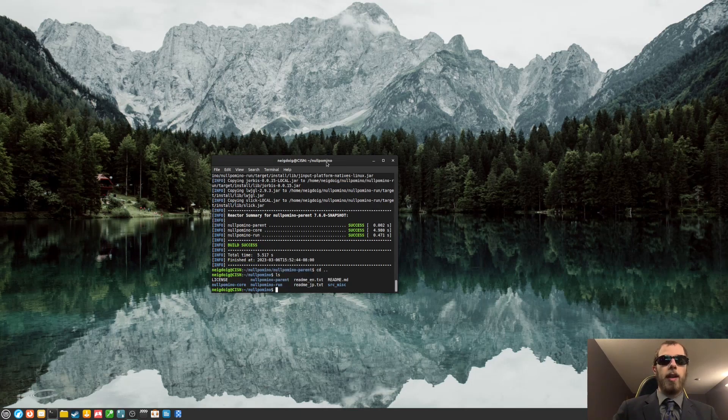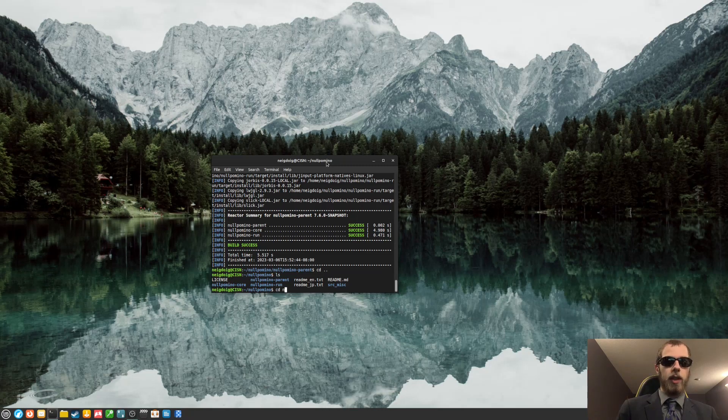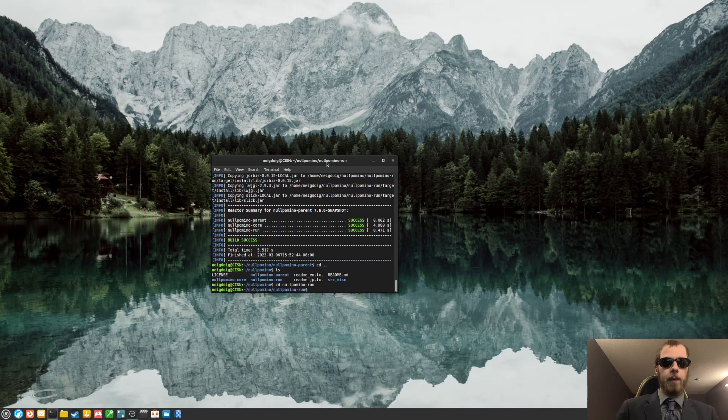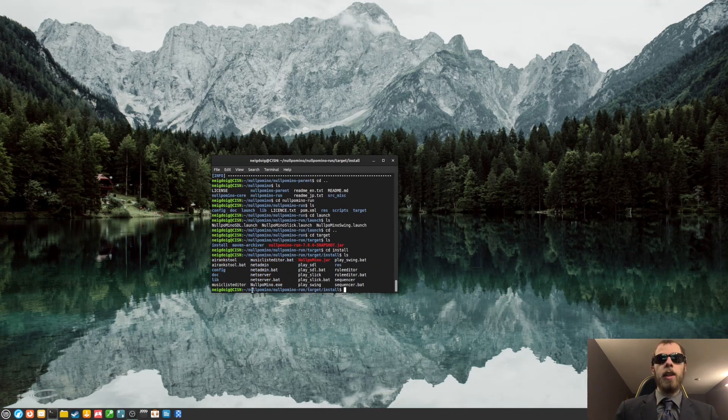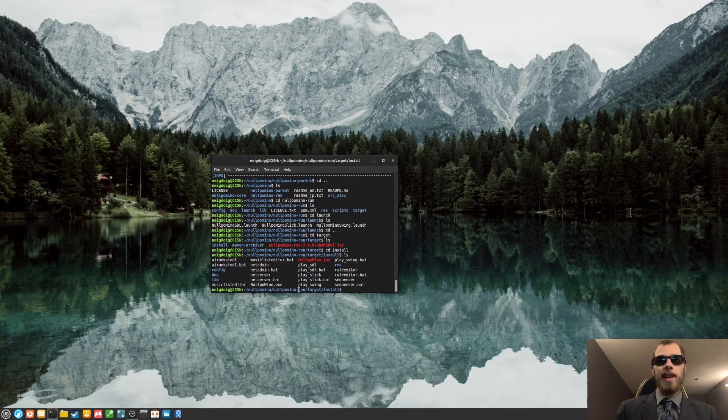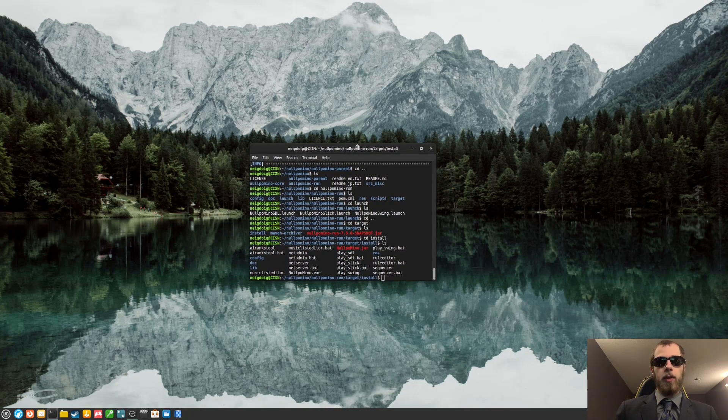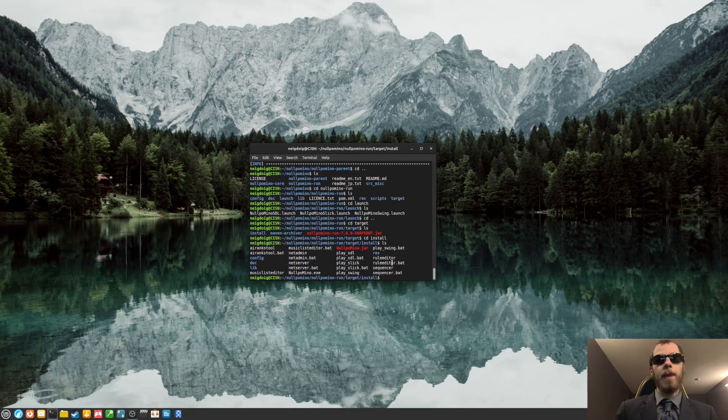Then we do a quick ls. You'll want to go into no pomino run. Okay, this is the one you'll want to be in. You'll want to be in no pomino, no pomino-run, target and install. That's the one you'll want. I'm going to change that real quick.